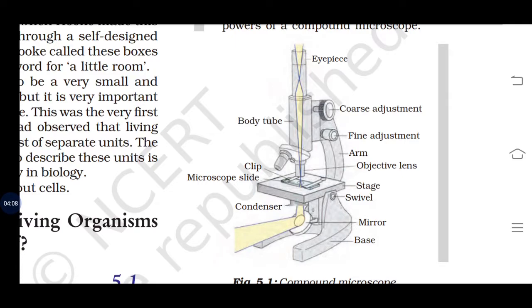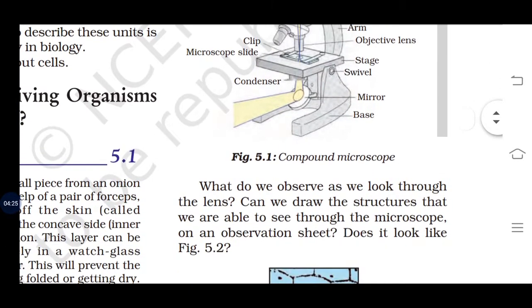This is our compound microscope. Here is the eyepiece, this is the body tube, the clip, microscope slide, condenser, coarse adjustment, fine adjustment, arm, objective lens, stage, mirror, and base.